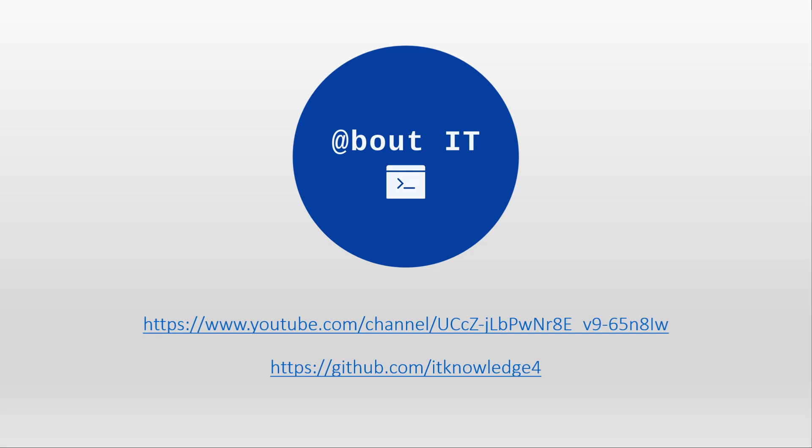If you enjoyed the video, I would appreciate if you subscribe, if you're not subscribed, and like and share it. And see you in the next one.